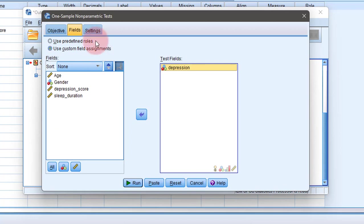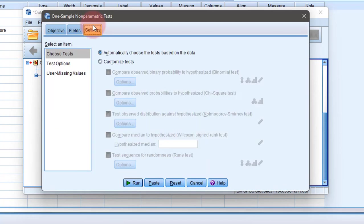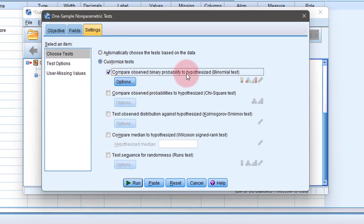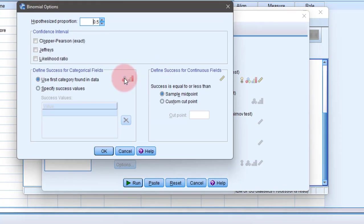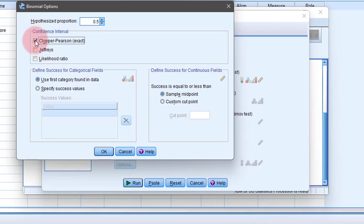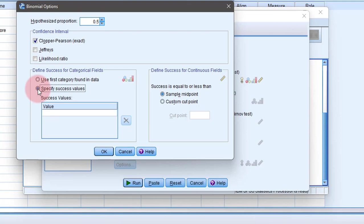After that, go to Settings and then Customize Test. Click binomial test, go to Options, and select the Clopper-Pearson method. Specify the success value. Here, zero means absence of depression and one means presence of depression. Since I'm calculating the estimate of those having depression, the success value is one.